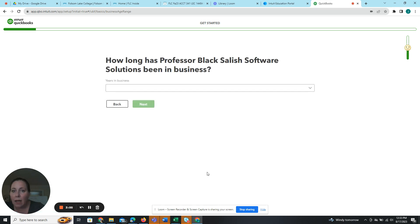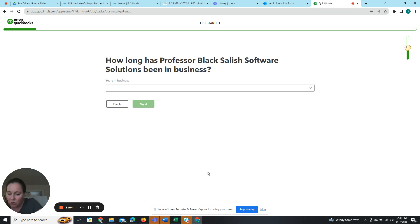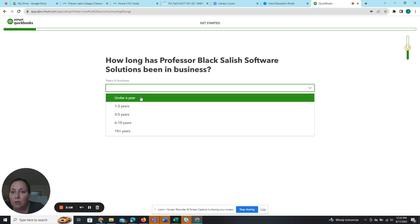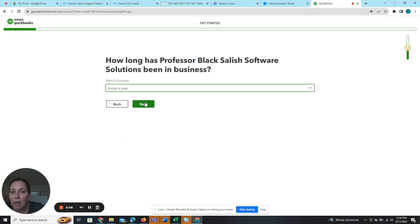How long have we been in business? So if I look and this is the third one down and I'm supposed to say under a year. So I'm going to drop down, click under a year and next.